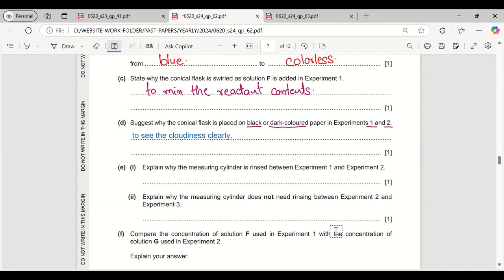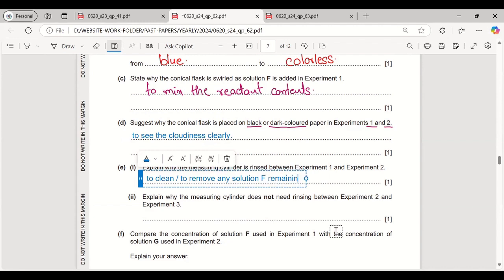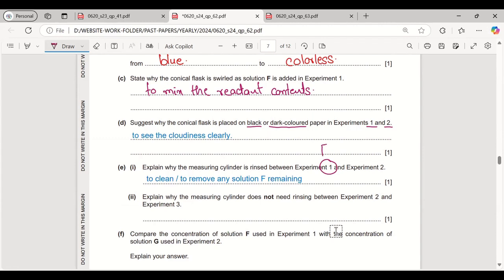Explain why the measuring cylinder is rinsed between experiment 1 and experiment 2. Rinsing is to clean and remove any remaining solution F, because in experiment 1 we use solution F and in experiment 2 we use solution G. If solution F remains, the experiment would be unfair.